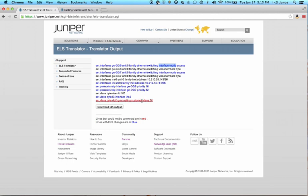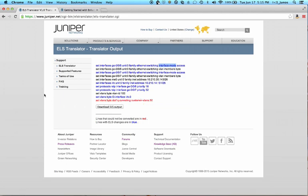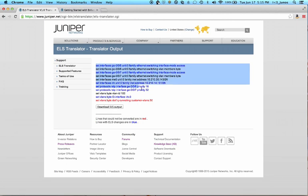And then we have red. Red indicates that this is not yet a supported feature in this version of the translation tool. So in this case .1Q tunneling is not supported. If you want to see what is and isn't supported, they actually have a supported features link for the ELS translator over on the left side. So let's copy the code that we know is good.